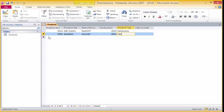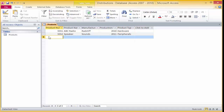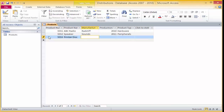So now we have the hang of it, we will enter one more record: 5553. Then 'printer disk', then 'Radcliffe's'. When you're ready, type in 2010, and finally 'software'. Make sure that you have entered in the correct text, as this is one of the most important aspects of a database.